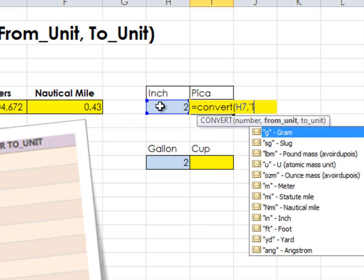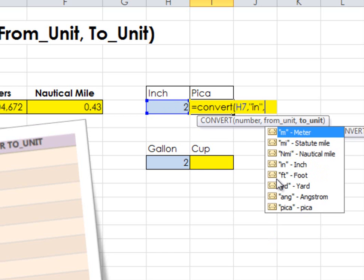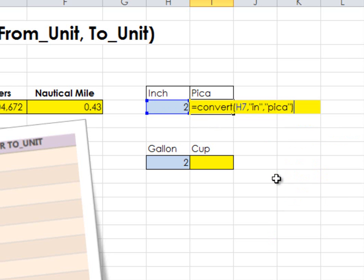And then what is my from unit? It's going to be inch. Notice all the choices here. Another piece is the to unit, which is going to be pica. And then I'm going to close it.